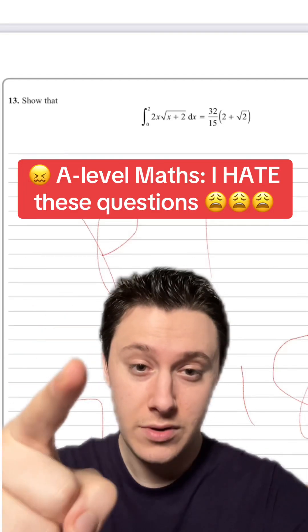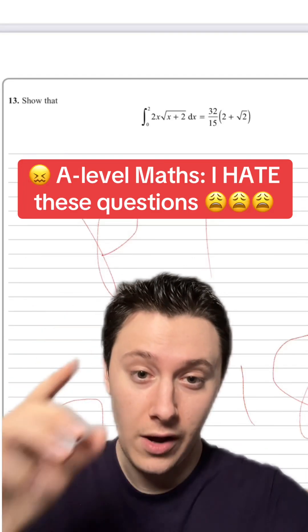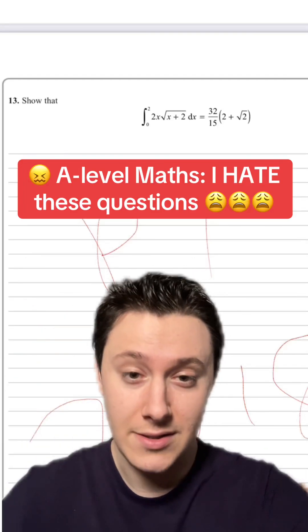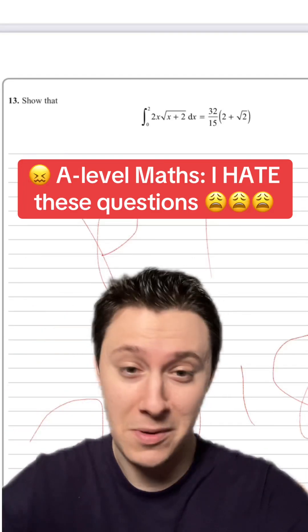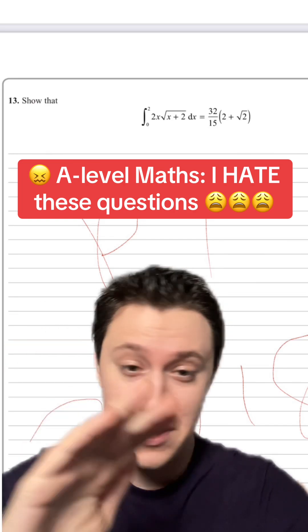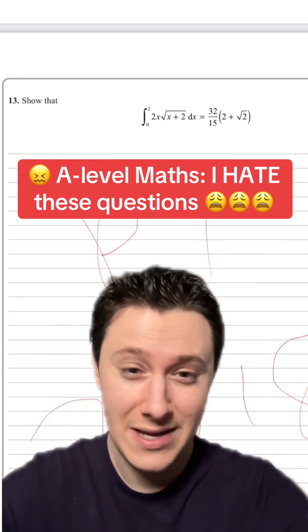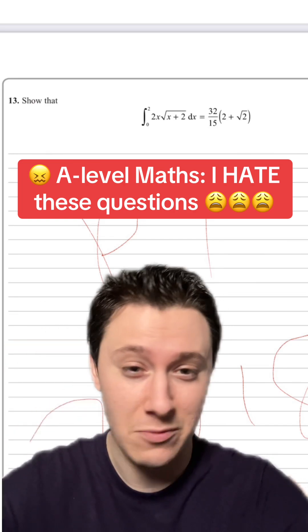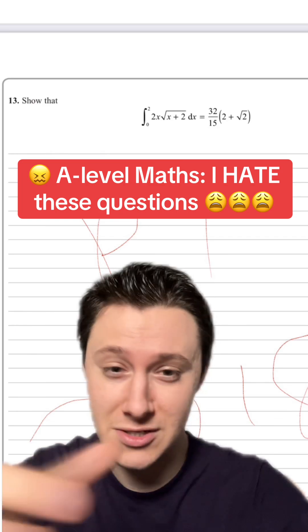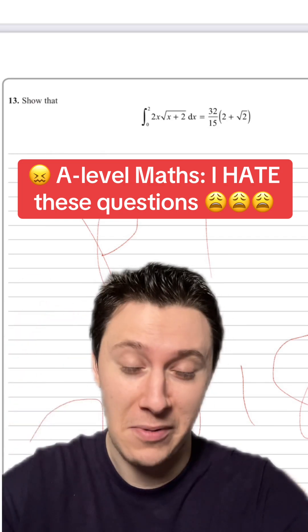I don't know about you, but me personally, I really hate integration by parts. I don't like it. I think the formula is messy — it's really easy to make a mistake with minus signs and stuff like that. I just hate integration by parts.